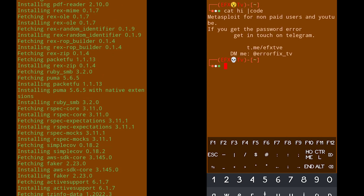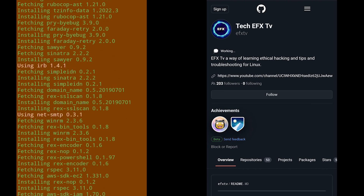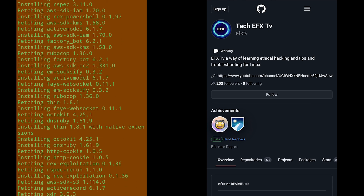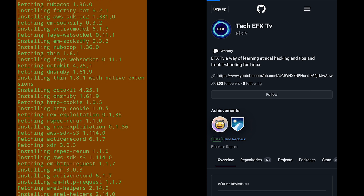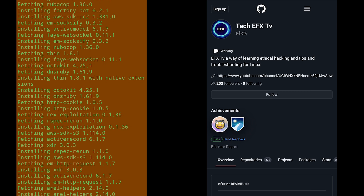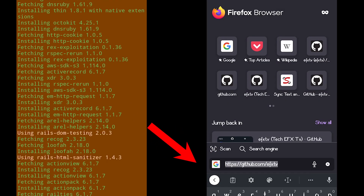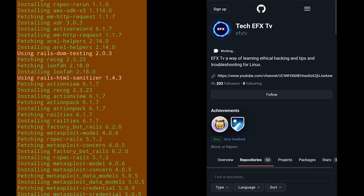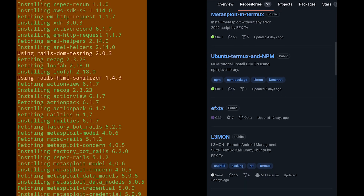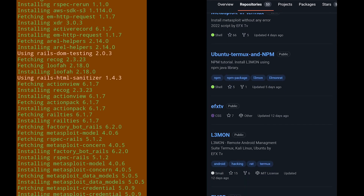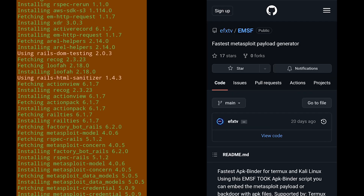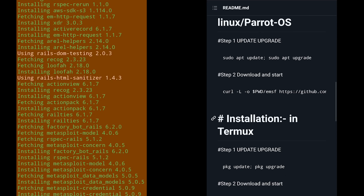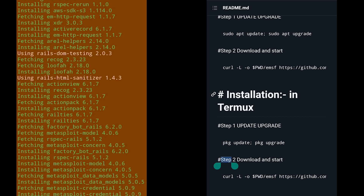The first thing is you should install the EMSF tool on your device to run our scripts. Click on repositories — the link is github.com/efxtv. Click on repositories, scroll down, click on EMSF again, scroll down, and select step number two.